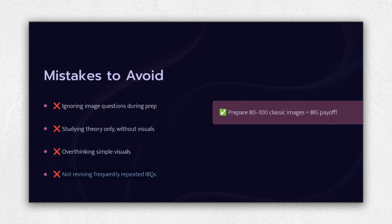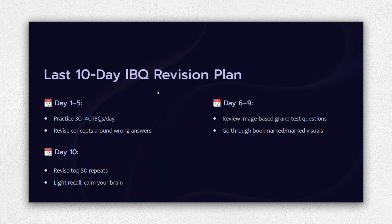That's more than enough for most students to score 25 plus IBQ marks. Now let's build your image-based revision plan for the final 10 days. Day 1 to 5: Pick two image-heavy subjects daily, practice 30 to 40 images, revise wrong ones with brief notes.